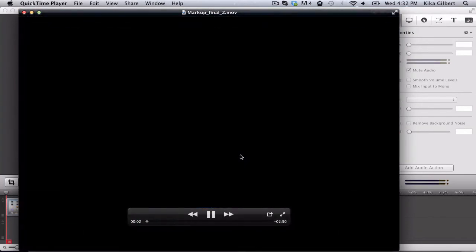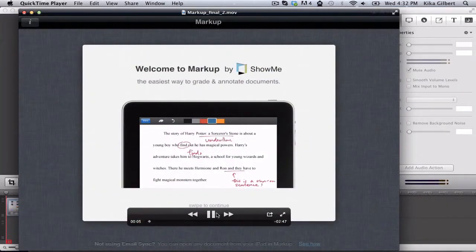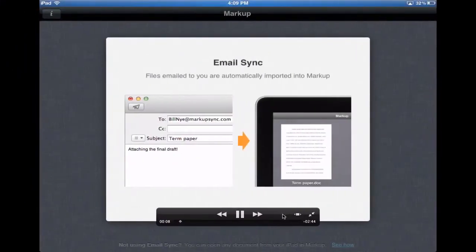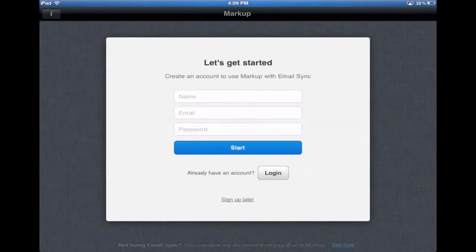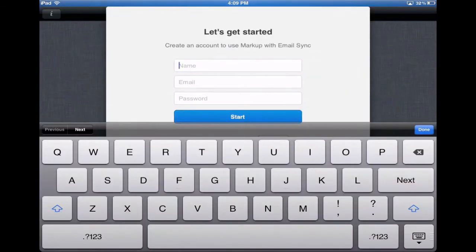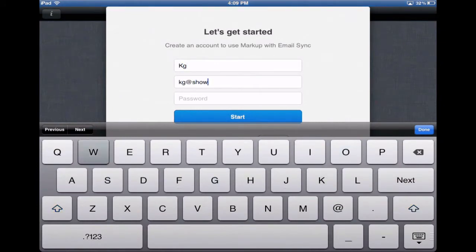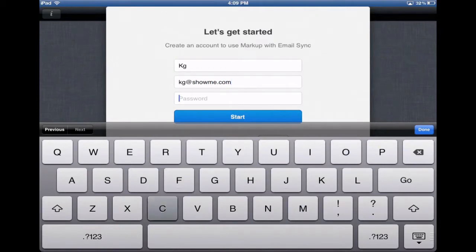I'm a teacher and I've created an assignment and asked my students to complete it at home. I'm going to use Markup to grade their papers. I'm going to use email sync, which is going to allow me to receive the documents within the app and get started on marking them up right away, then send them directly back to my students. It's super easy, paperless, and really pain-free.